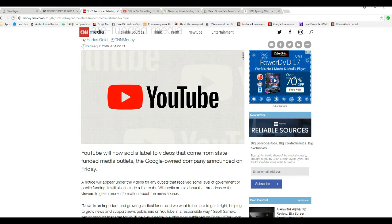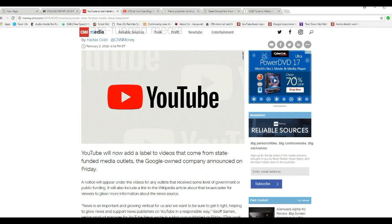YouTube will now add a label to videos that come from state-funded media outlets, the Google-owned company announced on Friday.